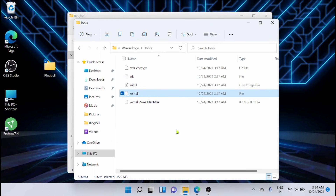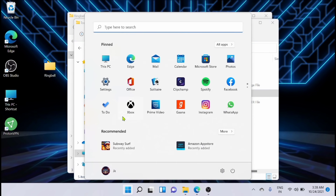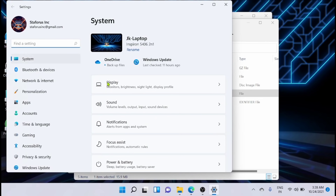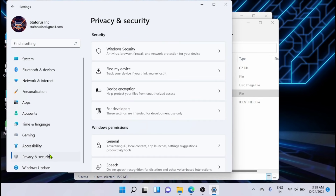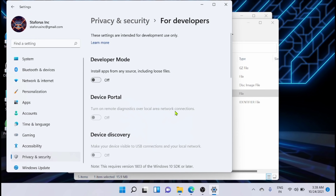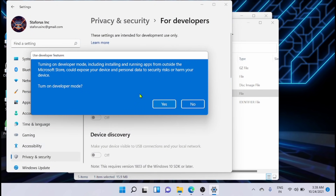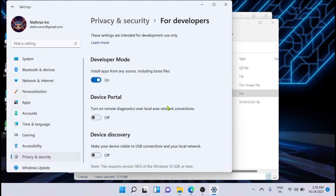Replace the file in the destination — that is the first step you have to do. Now next, you have to go to Settings, then to Privacy and Security, then 'For Developers', and turn on Developer Mode. Click yes.